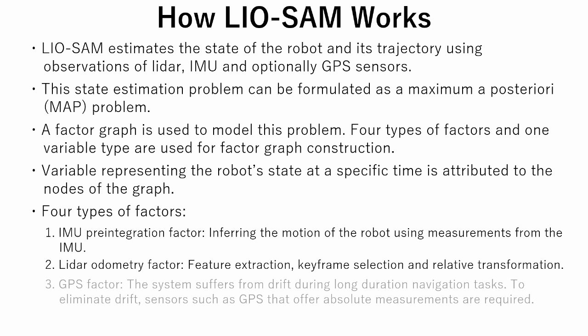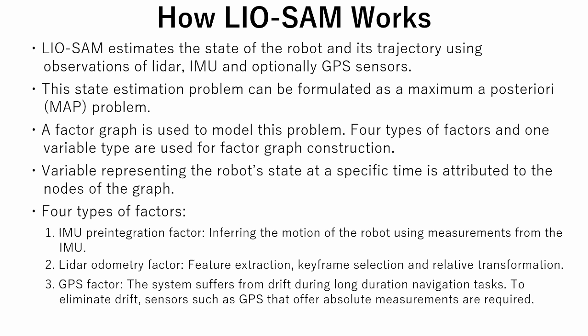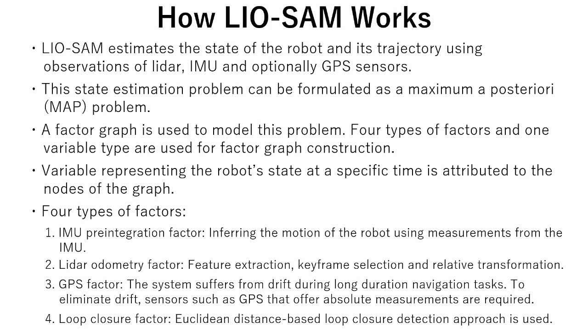The third is GPS factor. The system suffers from drift during long duration navigation tasks. So, to eliminate drift, sensors such as GPS that offer absolute measurements are required. The fourth is loop closure factor. In this method, Euclidean distance-based loop closure detection approach is used.